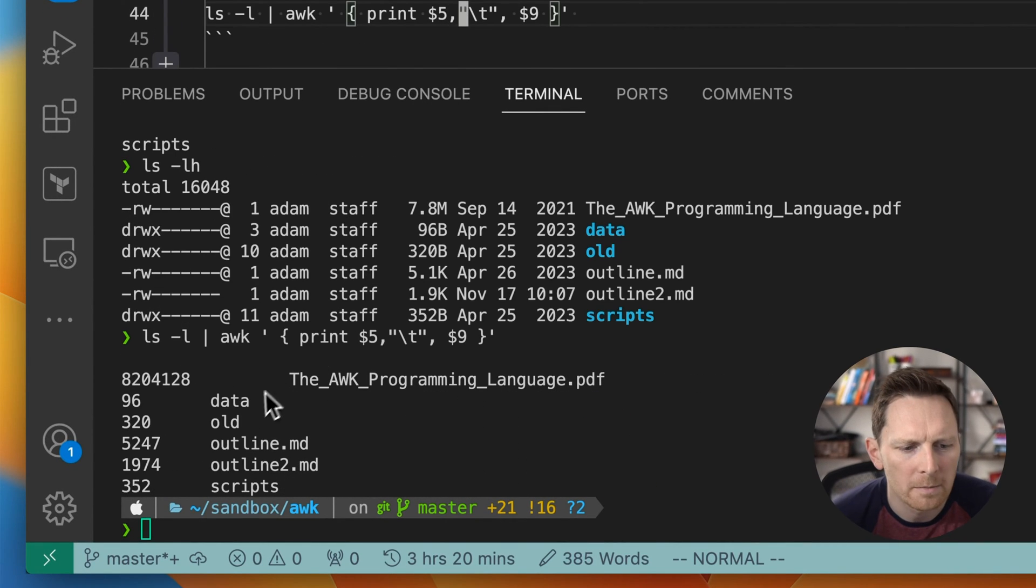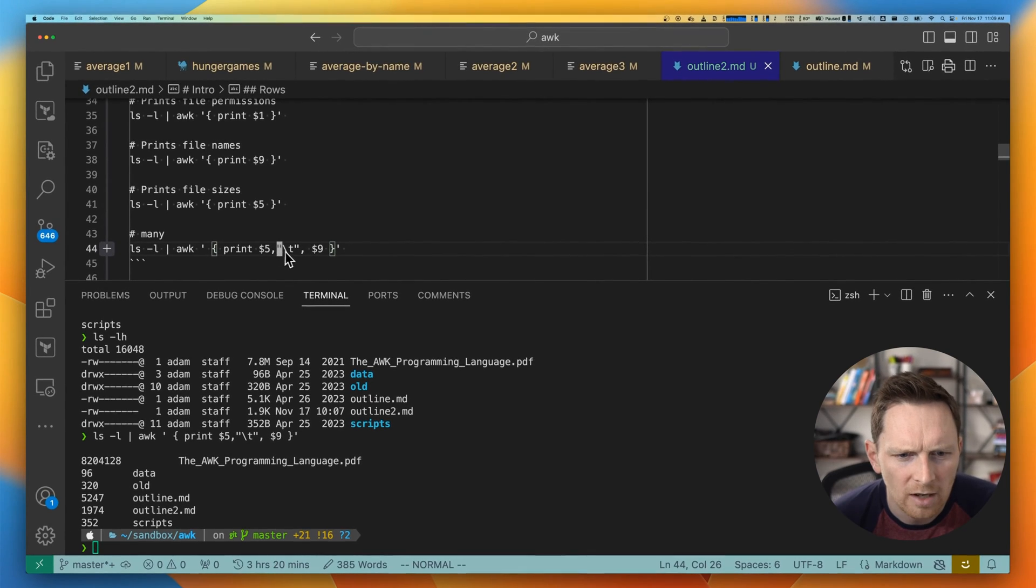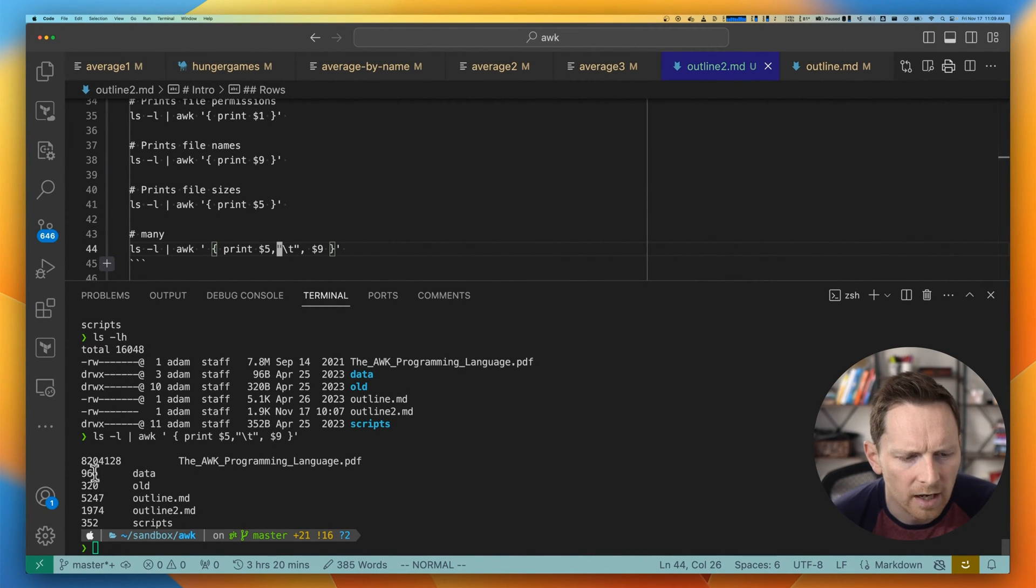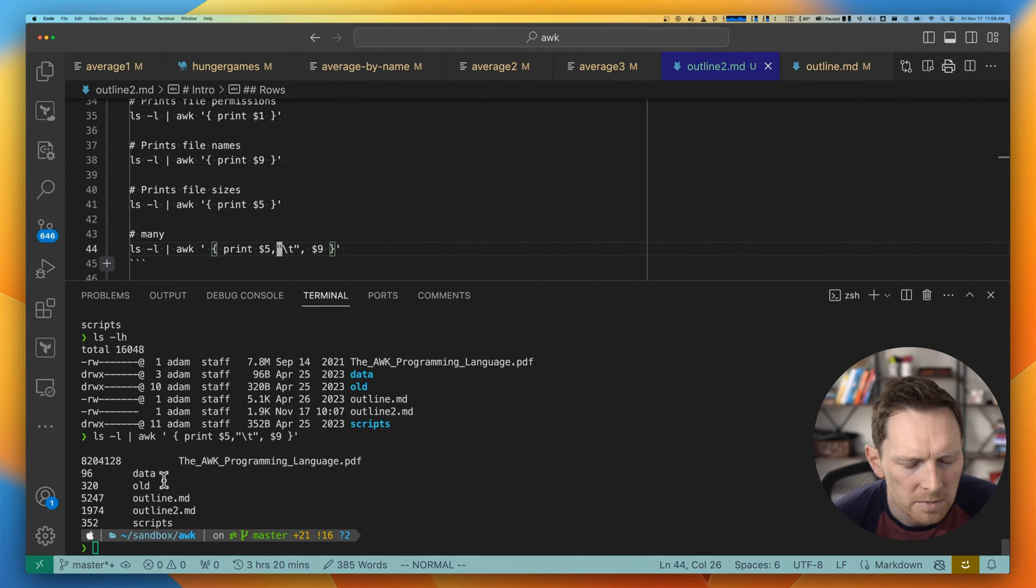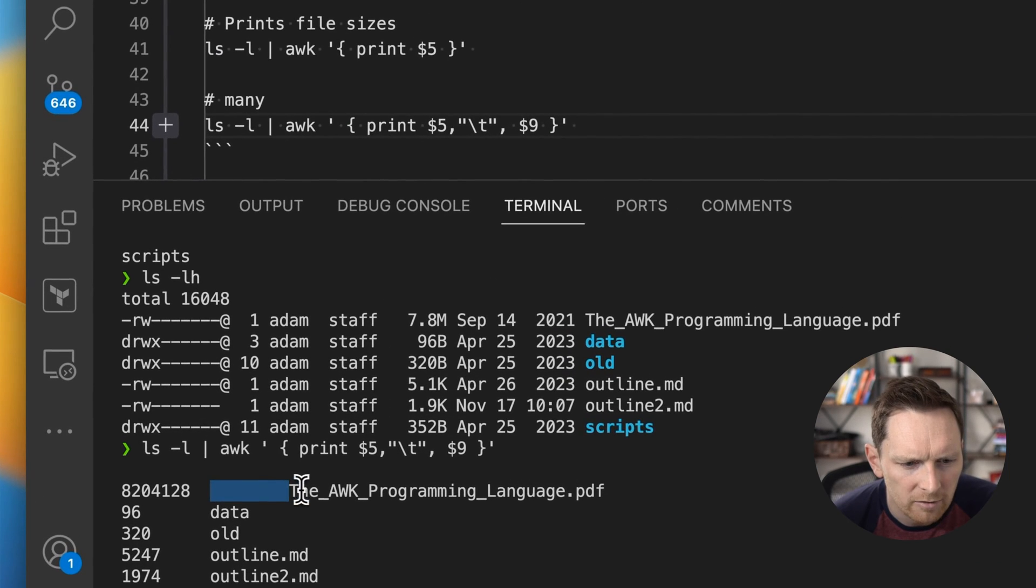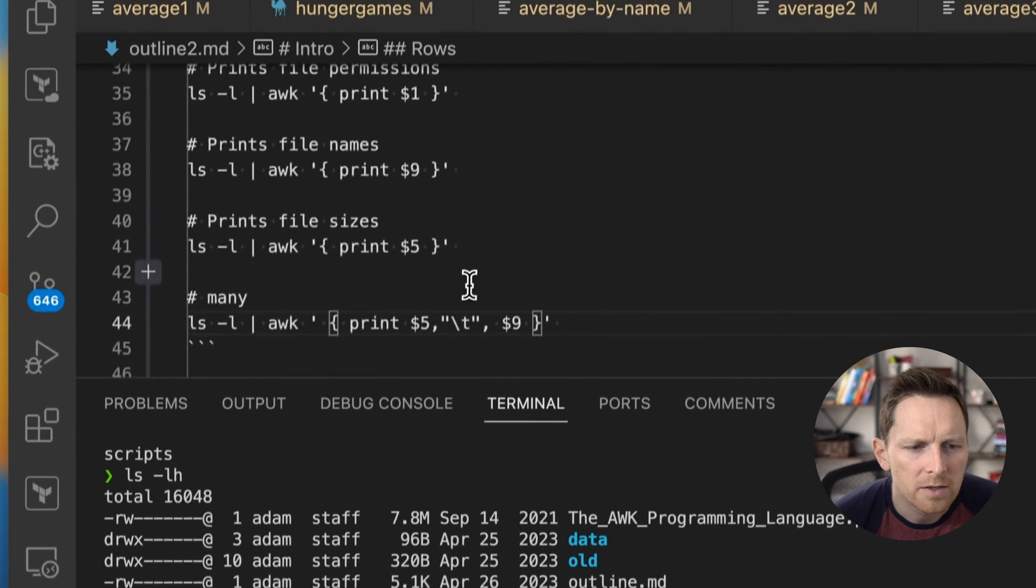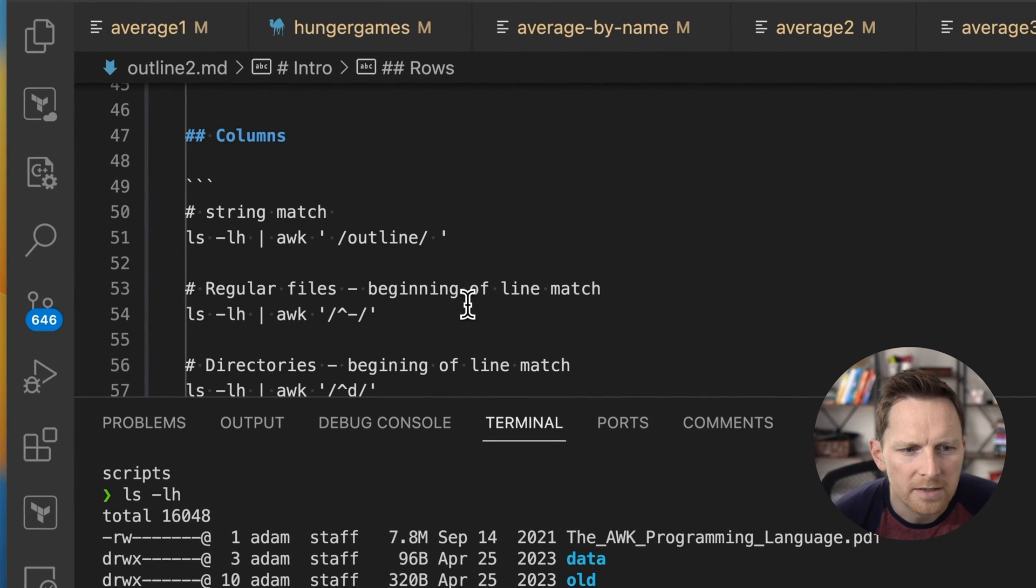You can also combine them. So here I'm returning column five and then a tab and then column nine so that I can see the file sizes and then the file names. You can see this one's a little bit off just because of the size of this column. Not too important in this case though.